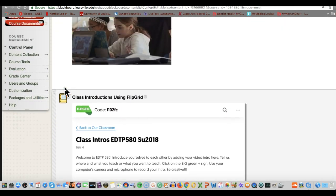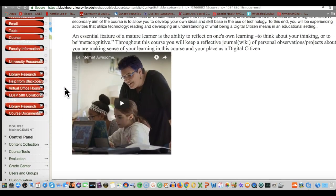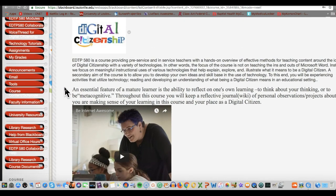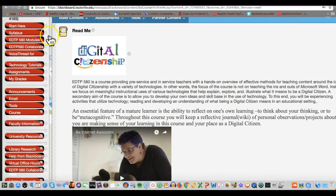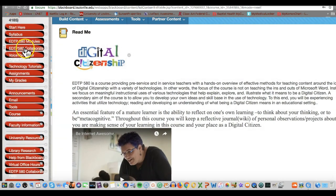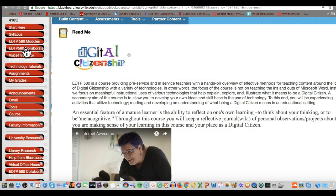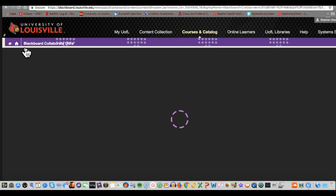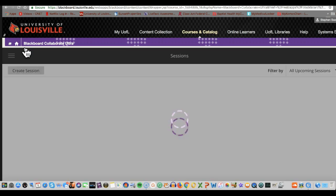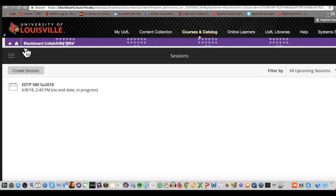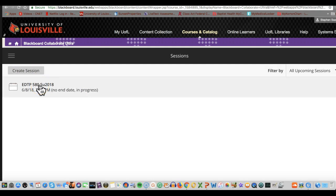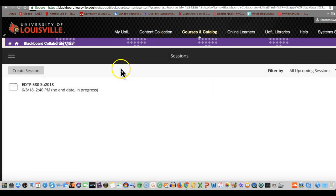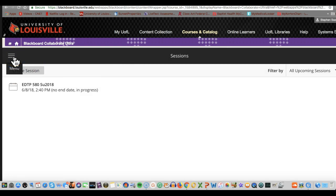Those of you who will be coming in through the Collaborate will be using this link right here. That link, when you click on it, will start up the Collaborate Ultra. As you can see, this is your session right here, and then you will join the session right here. Now, when you can't be here for the class on the same time and date that the class meets, no harm, no foul.